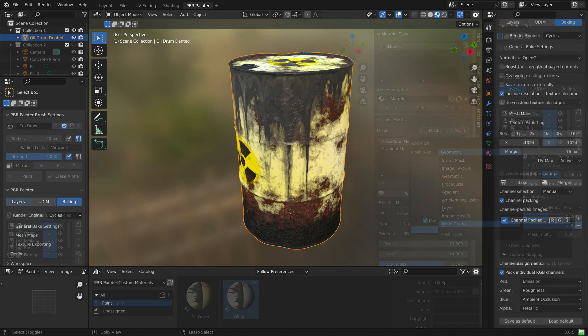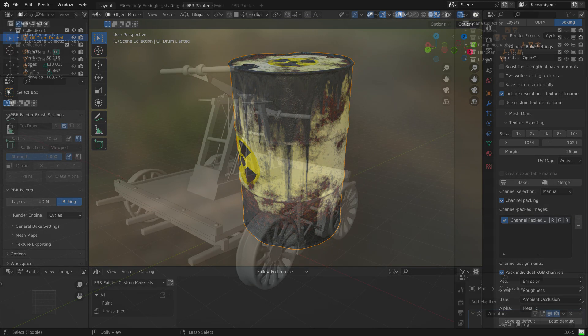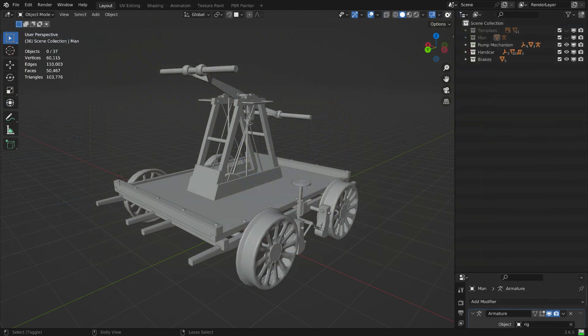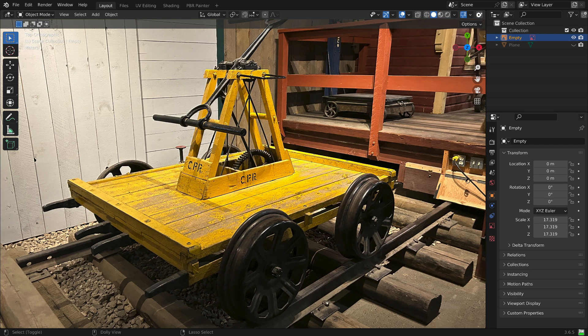PBR Painter's integration into Blender as an add-on allows you to go back and make changes to your model or texture at any time. For this reason, I think PBR Painter is ideally suited to texturing models for export to trains. I have a hand car, a Sheffield Velociped, that I am about to texture, and I'm going to use this project to illustrate PBR Painter's workflow and some of its capabilities.